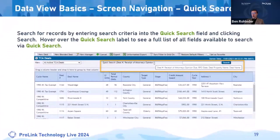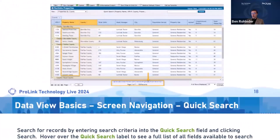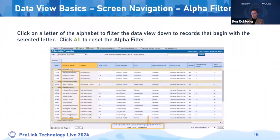For those of you familiar with data views who haven't read the release notes for Q3, the alpha filter functionality was actually retired this year, so there's no longer an alpha filter here.